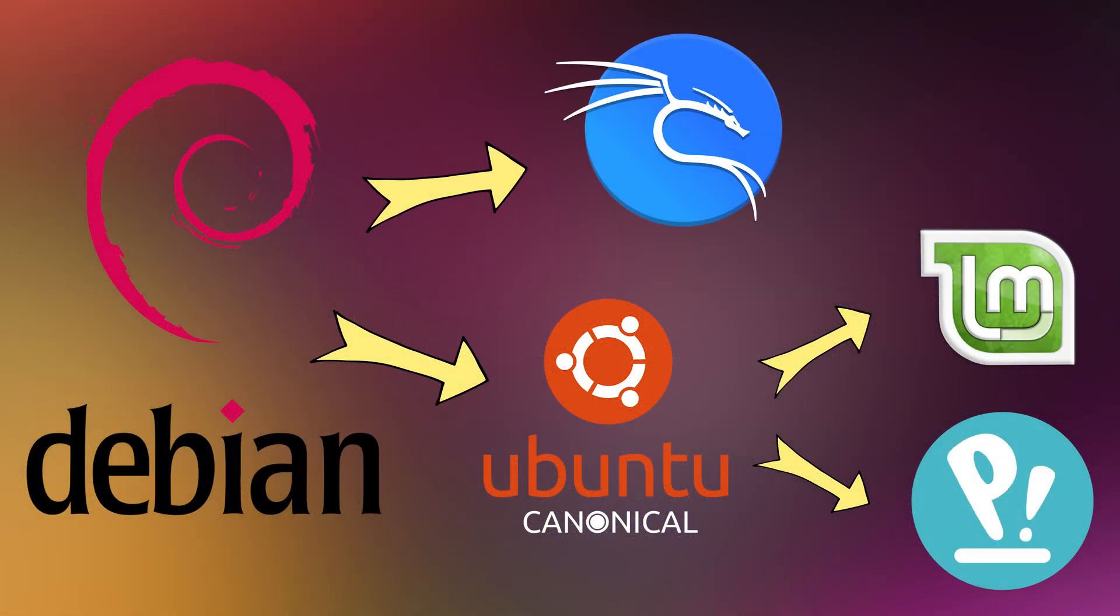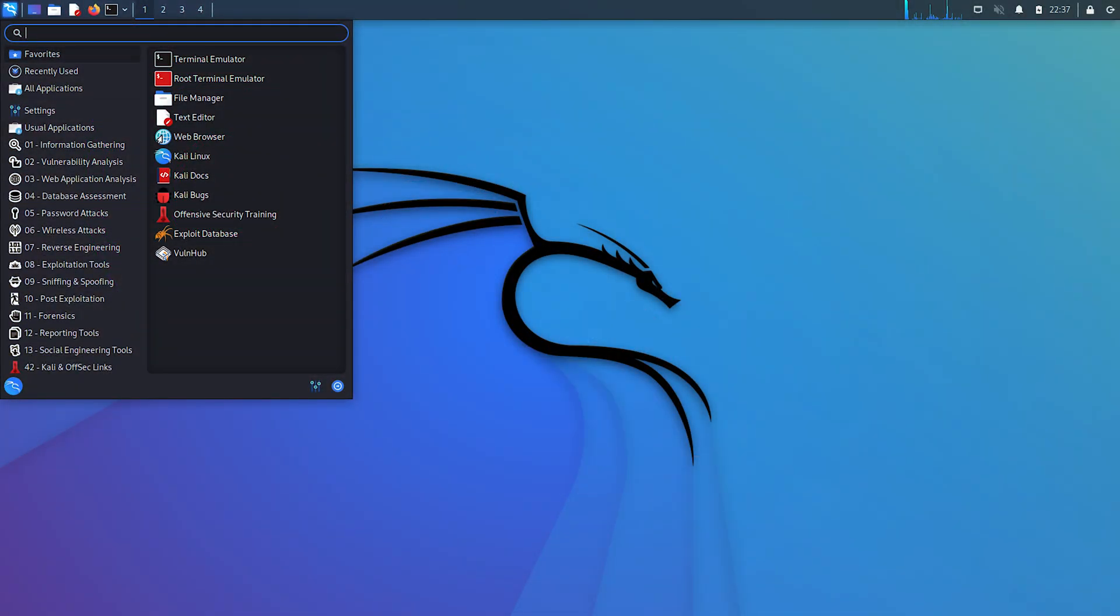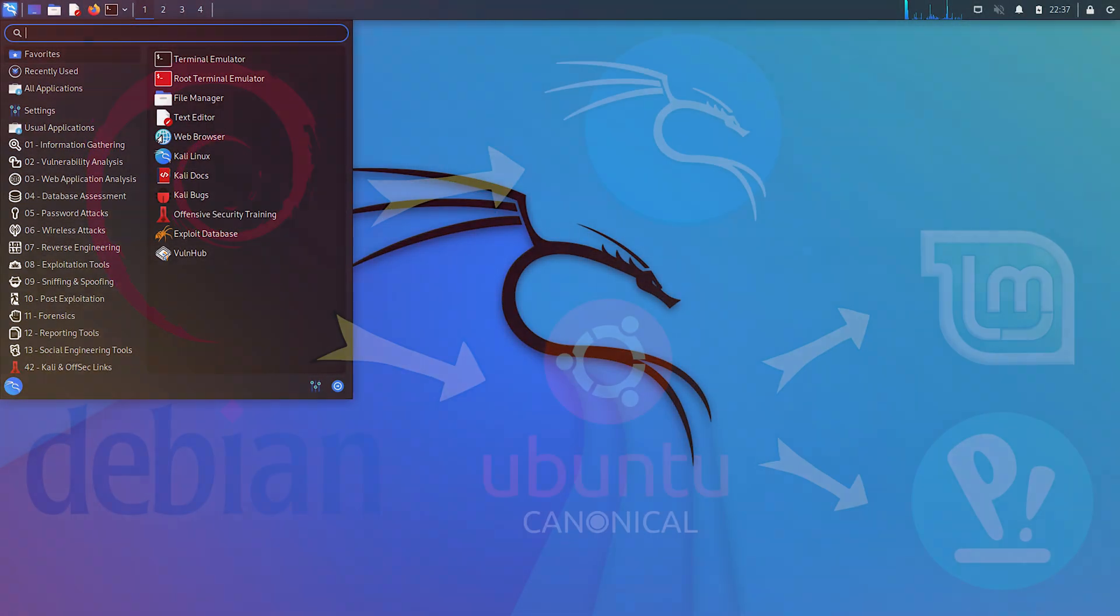Kali Linux by Offensive Security, based on Debian. Designed for cybersecurity experts and ethical hackers. Comes with tools for testing security.